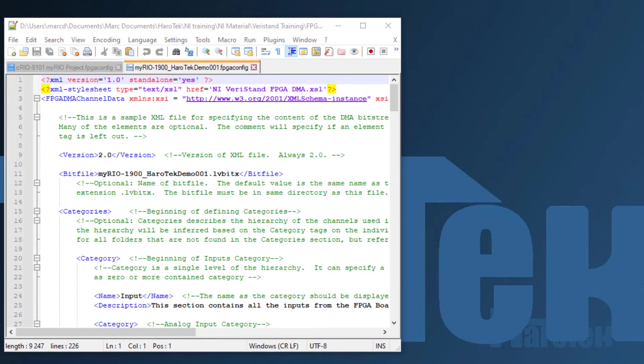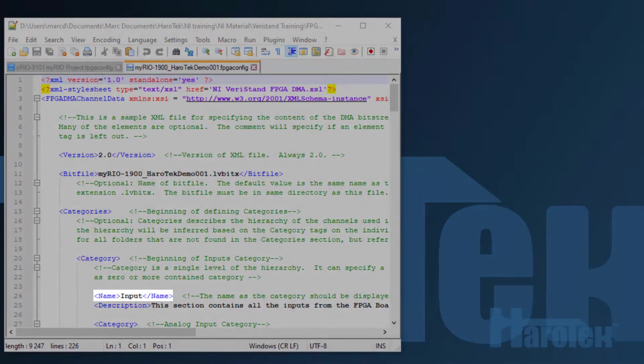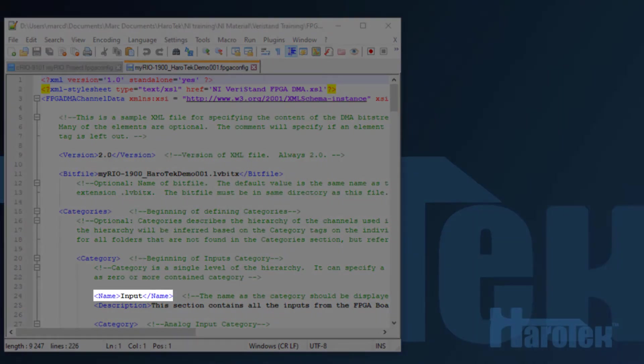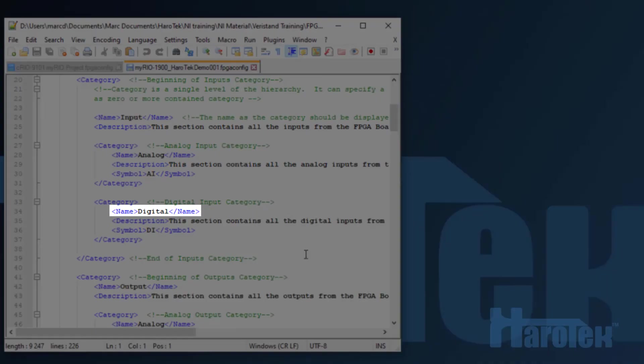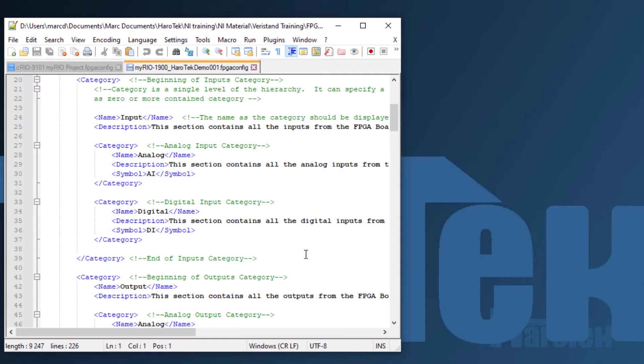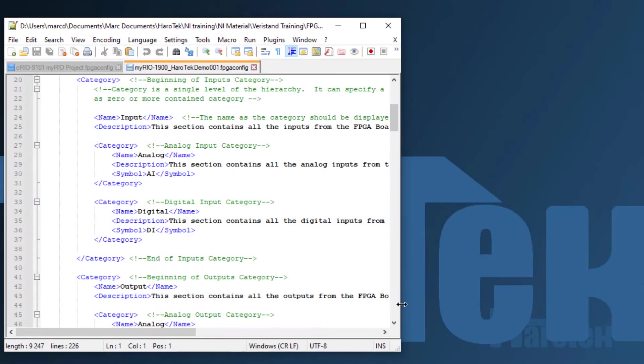The second modification should be within categories. The categories are how the FPGA I/O connections are being grouped within VeriStan. The first category is input. Subcategories are analog, digital, and PWM. Notice that the PWM subcategory was deleted here because the PWM I/O was deleted from the FPGA VI. You can change those subcategories and description as desired. The modification will show up in VeriStan when it is time to use the FPGA I/O. A category output after input with similar subcategories can be modified similarly.